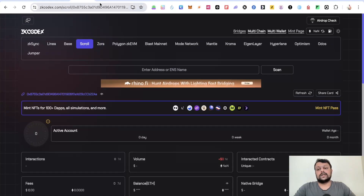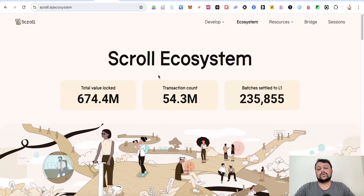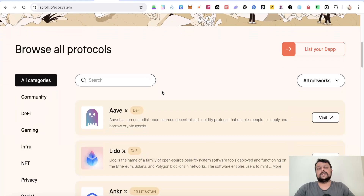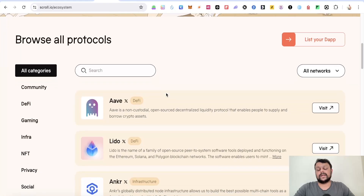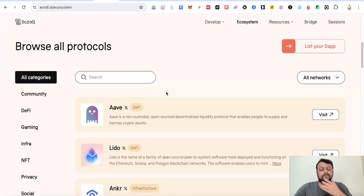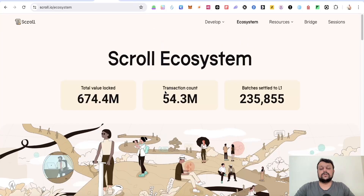If you look at the Scroll ecosystem, they have a decent ecosystem and it keeps growing day by day. We won't be able to interact with all the protocols, but I will tell you the main protocols you might want to interact with in order to be eligible for the Scroll airdrop.